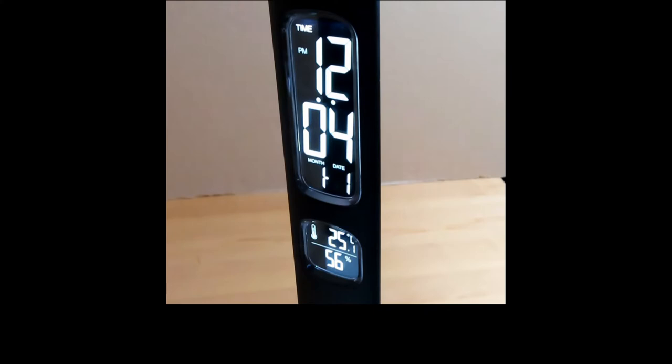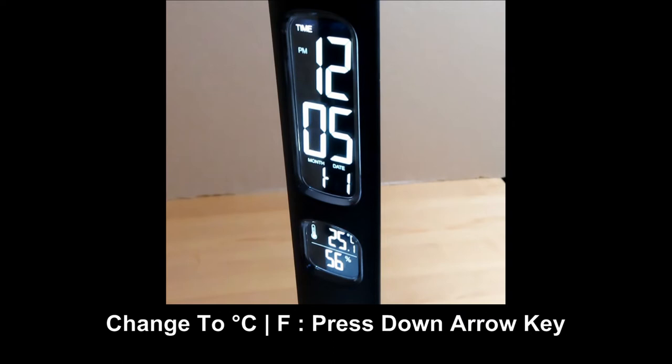In time mode, you can change the temperature from degree Celsius to Fahrenheit by pressing on the down arrow key.